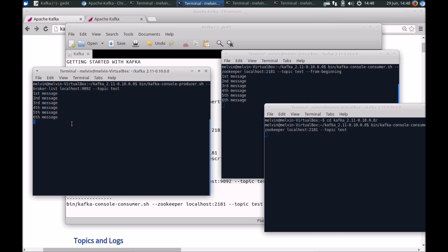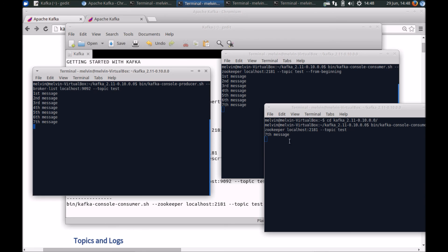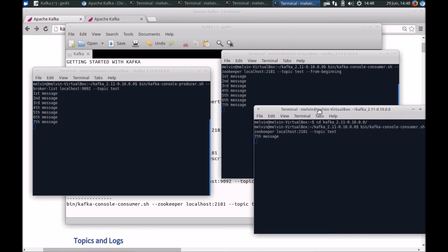So far we have sent six messages. Now if I send the seventh message, you'll notice that it's picked up by both the consumers. So you can see here we have the previous consumer and then again we have a new instance of the consumer.